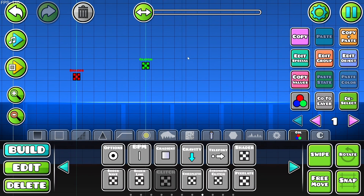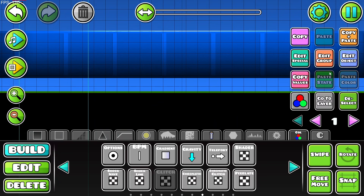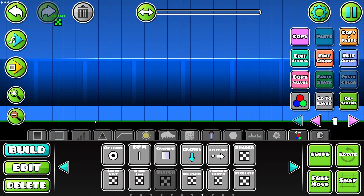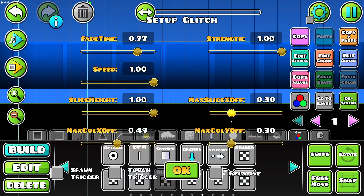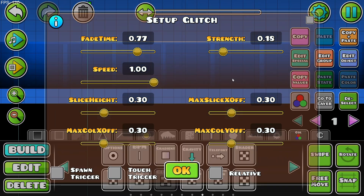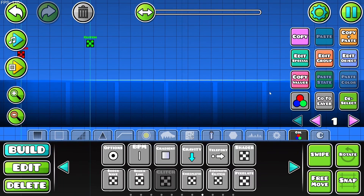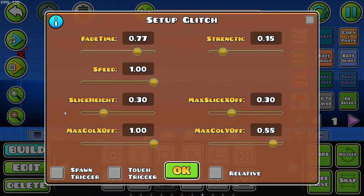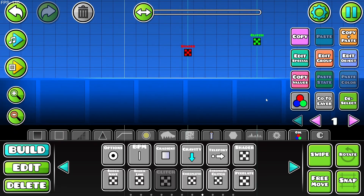Next, the glitch trigger. As you can see right here on the bottom, the glitch trigger is affecting this. We can change the fade time, the speed, the slide height, the max color, the max color off, as well as the strength. Right now I played around with it a lot so it's basically invisible, but if I make these visible again we'll see the actual thing — you can see a little bit of it while still having pretty low strength.